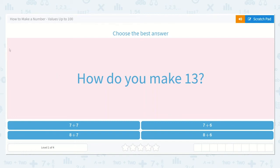Let's take a look at the lesson: how to make number values up to 100. It says, choose the best answer. How do you make 13?